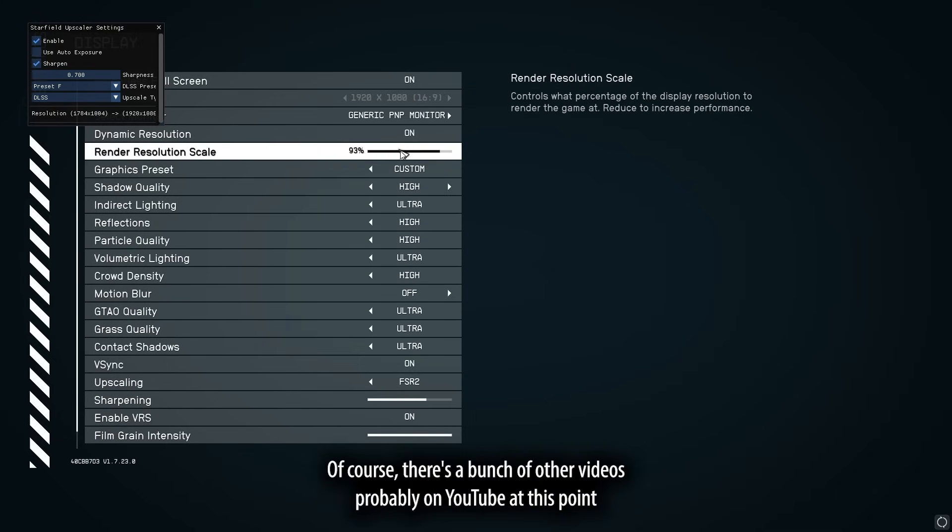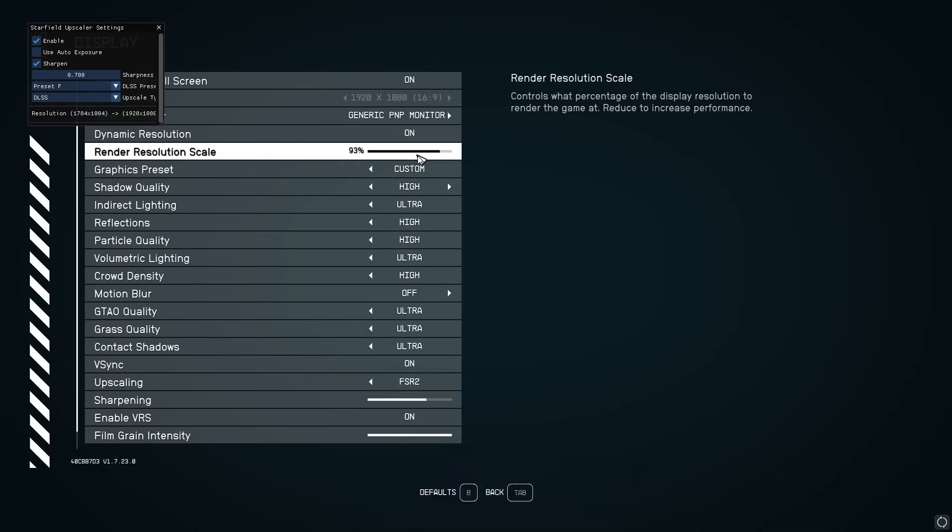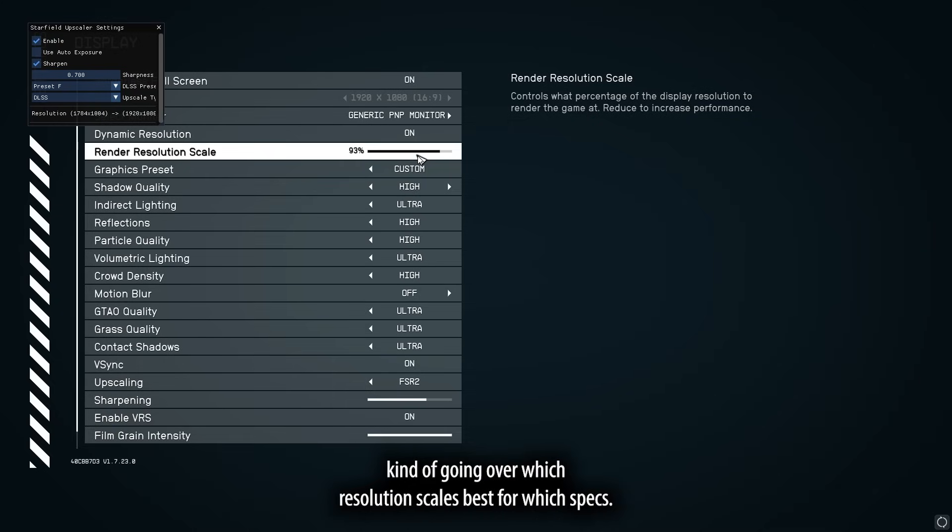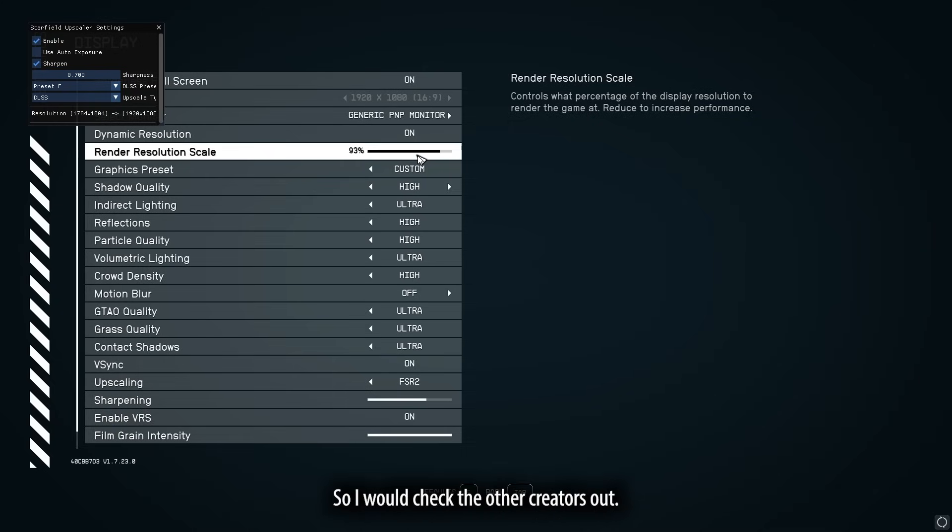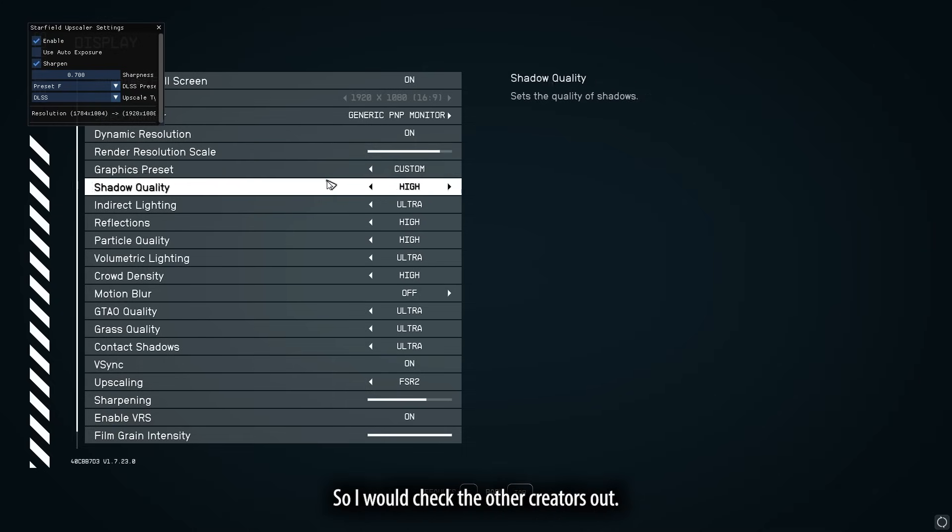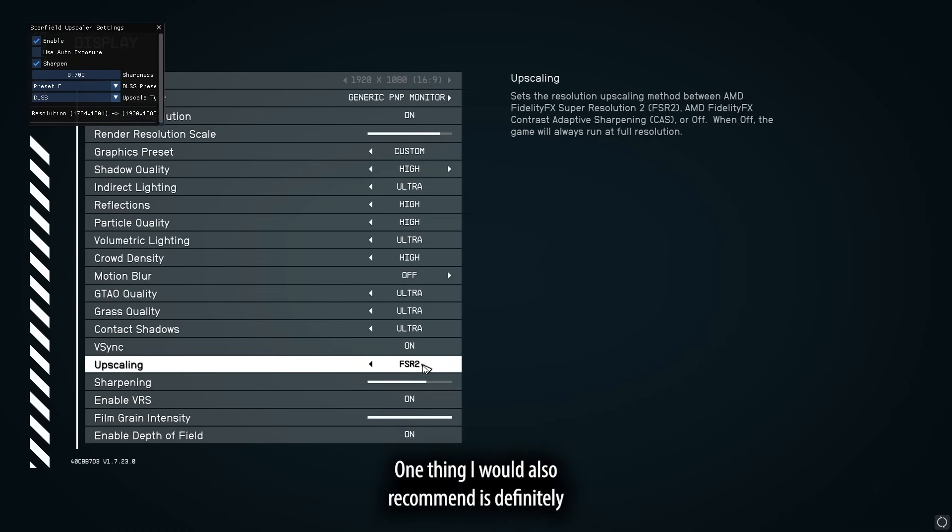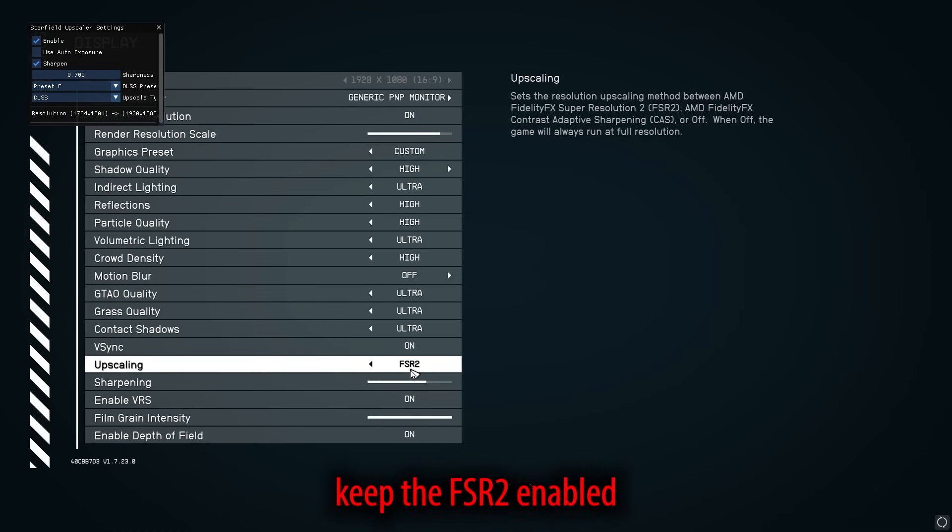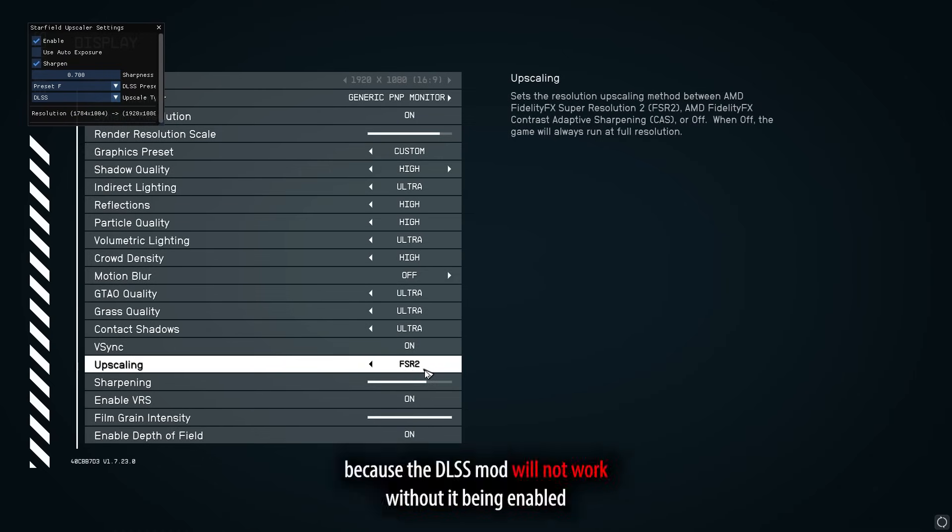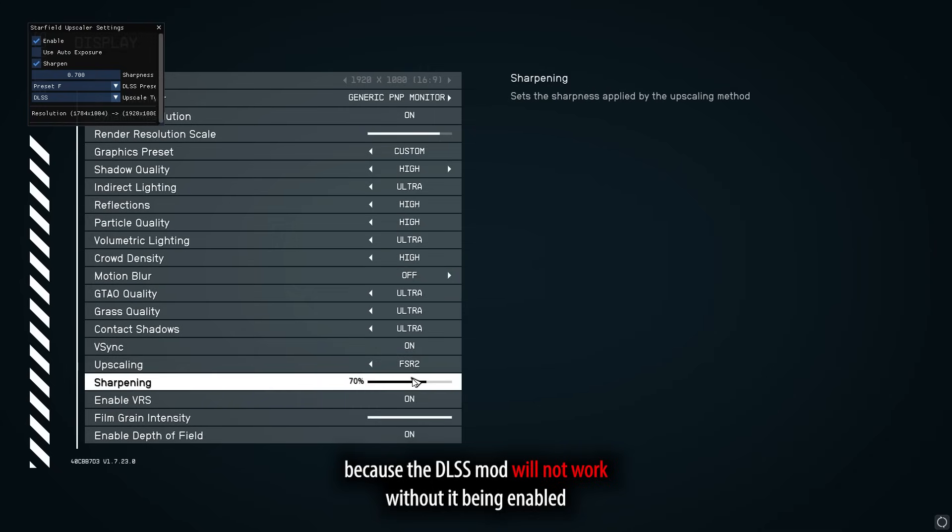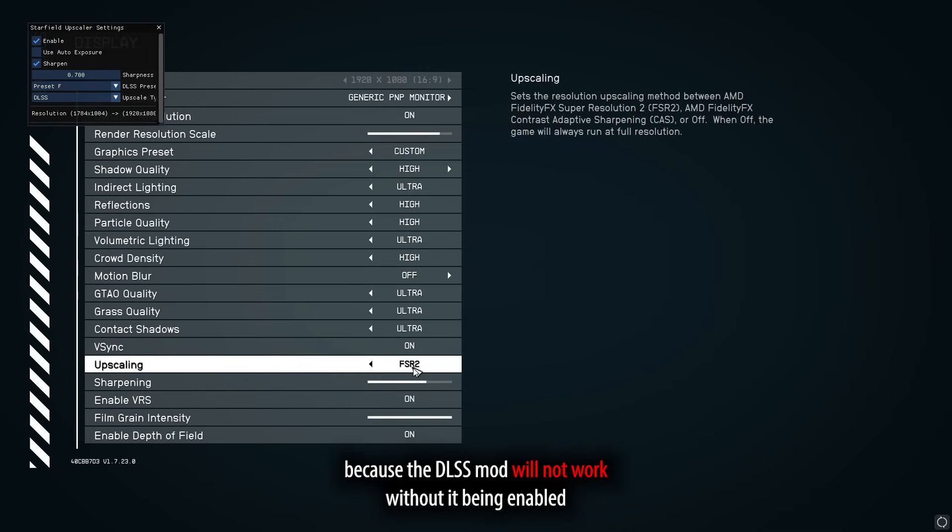Of course, there's a bunch of other videos probably on YouTube at this point, kind of going over which resolution scale is best for which specs. So I will check the other creators out. One thing I would also recommend is definitely keep the FSR2 enabled because the DLSS mod will not work without being enabled.